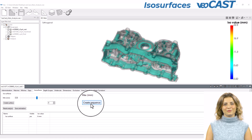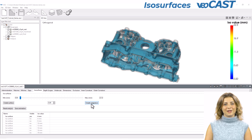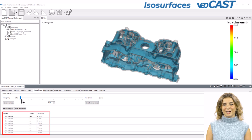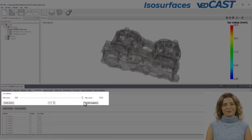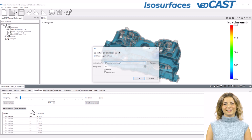A distinctive feature of VeoCast is the capability to create a sequence of isosurfaces. The software adeptly calculates multiple isosurfaces at predetermined intervals, allowing you to dynamically explore these results using the slider. Additionally, the sequence can be saved as an animation.